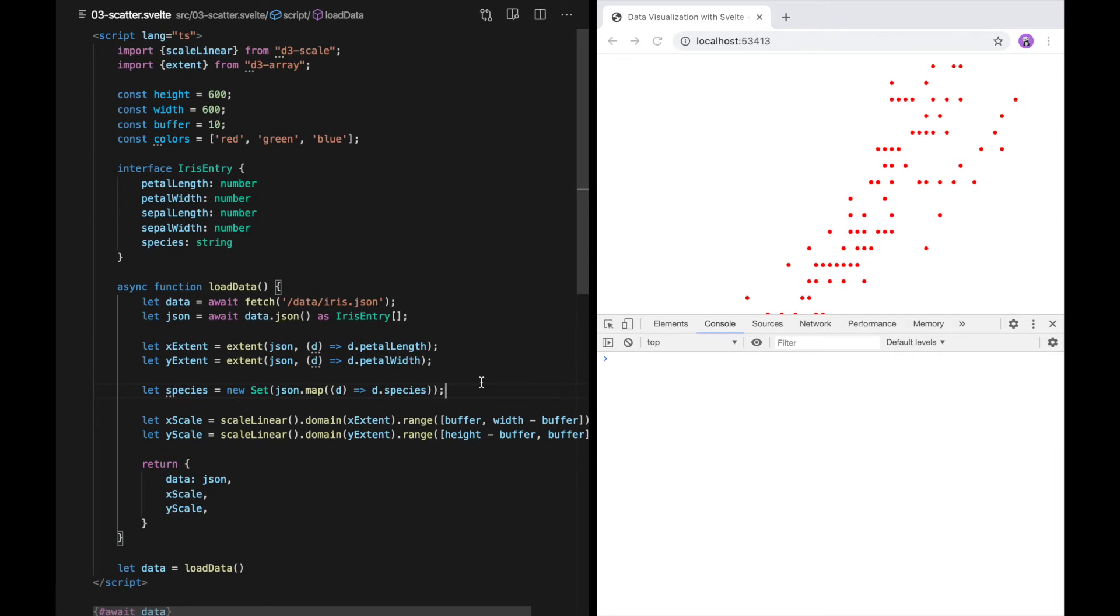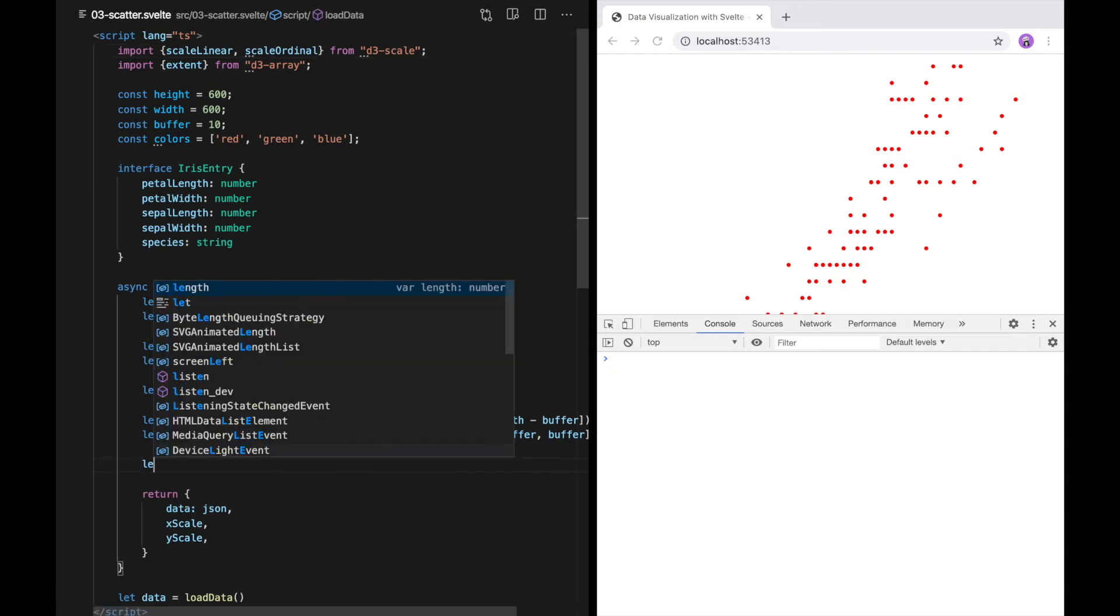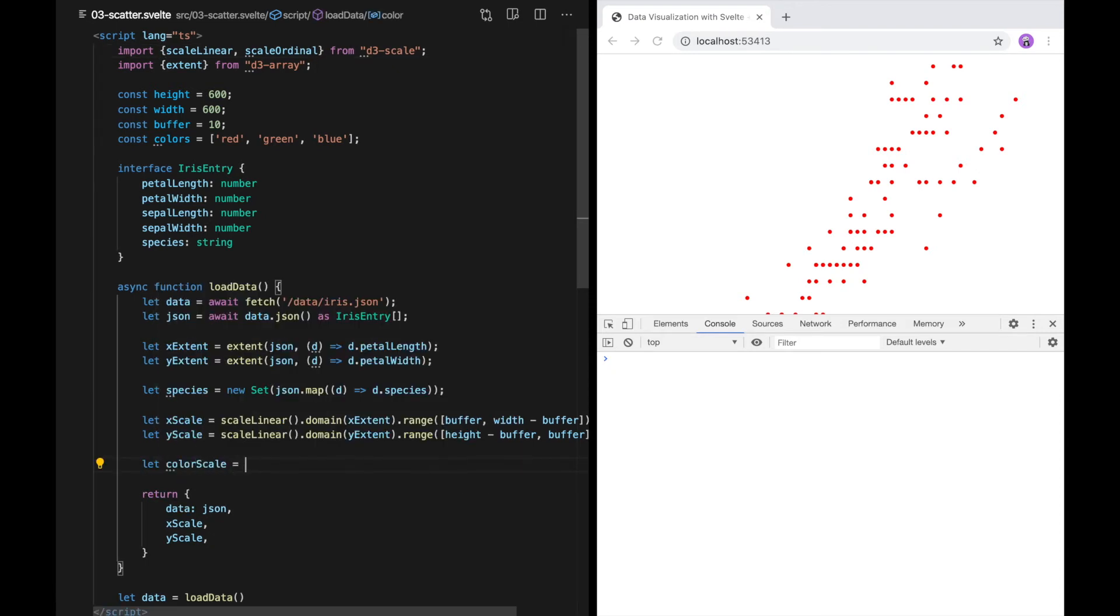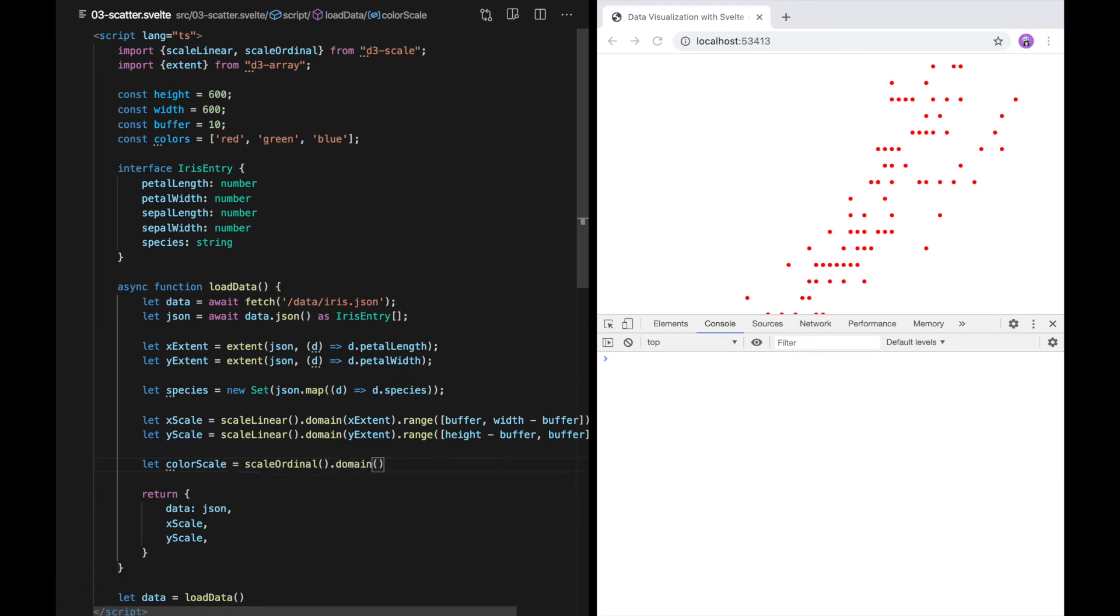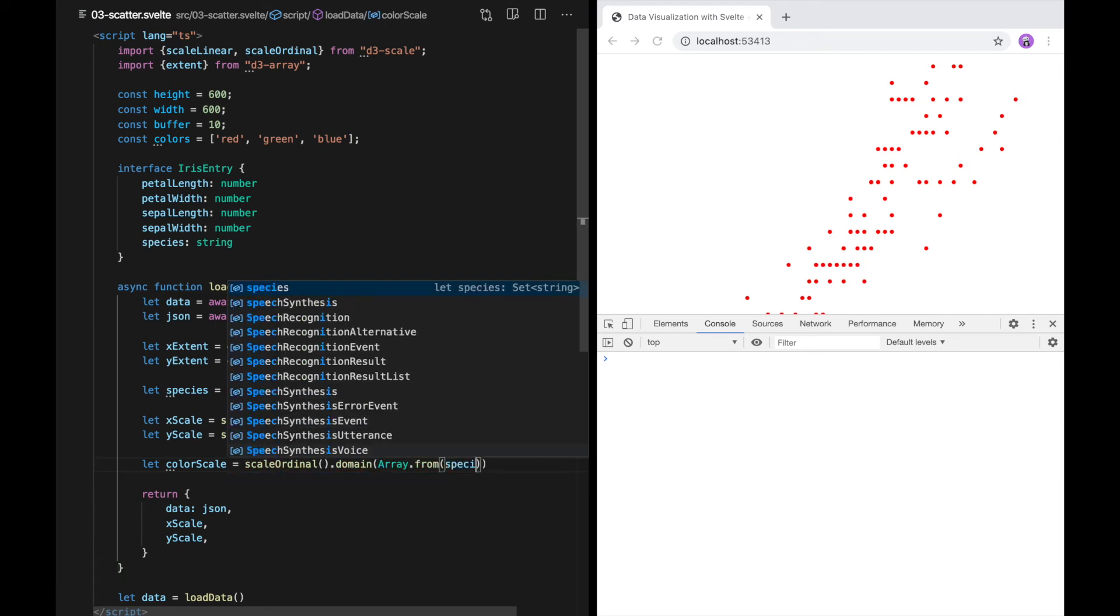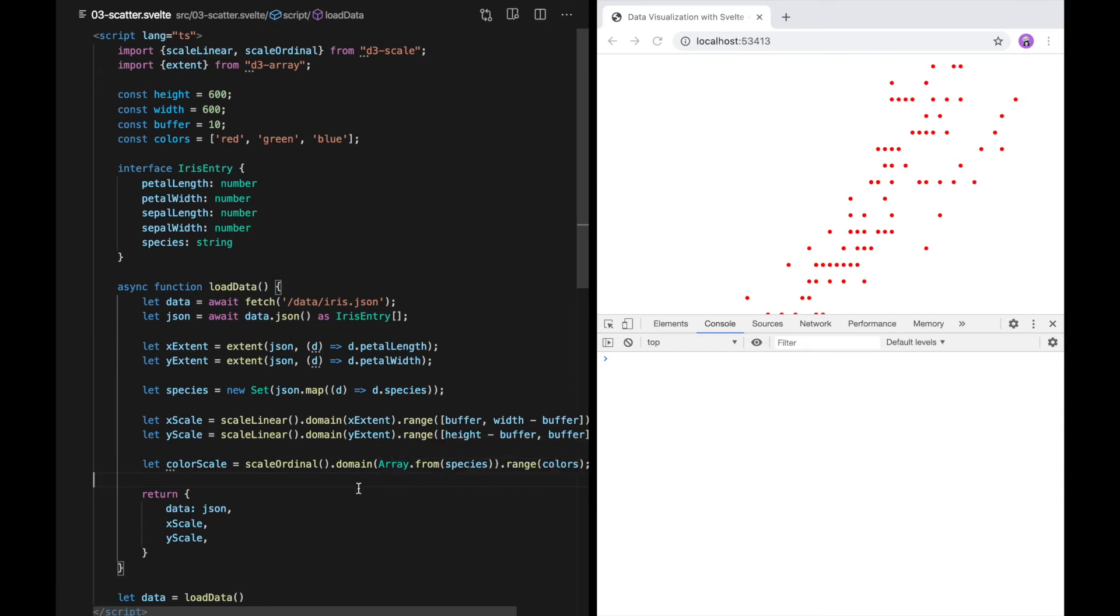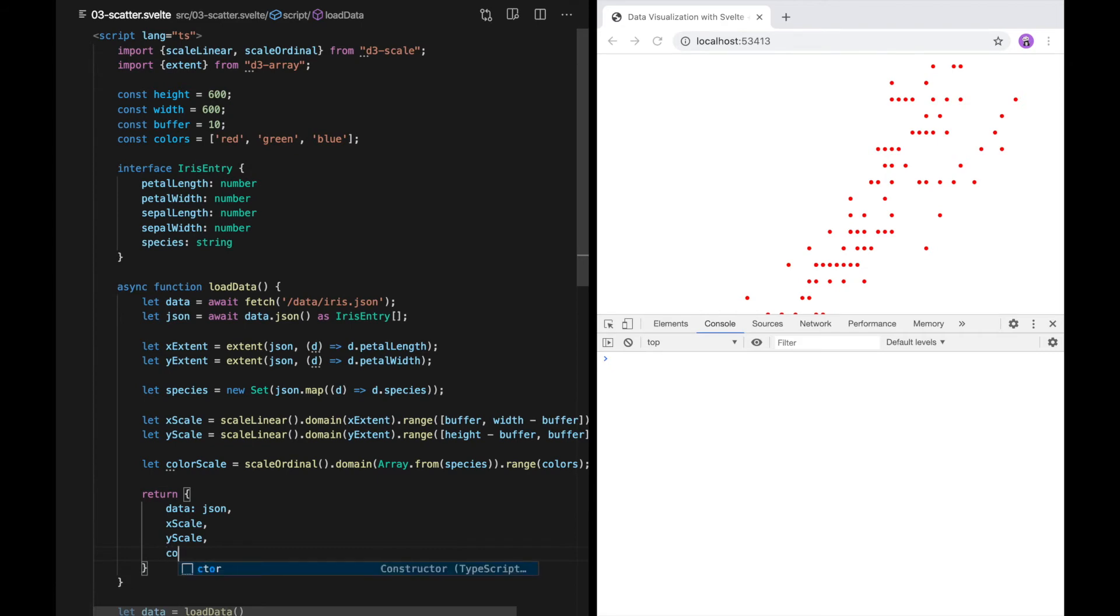To color the data points by species, we now need a way to map between this set of species and these colors. D3 provides another type of scale called scale ordinal that suits this purpose. Like linear scales, ordinal scales also take a domain and range array. In the case of scale ordinal, both the domain and range can have any number of values, and scale ordinal will match them up element-wise. Here, we're using array.from to turn the set of species into an array suitable for passing to D3. I'm going to return the color scale so we have access to it.